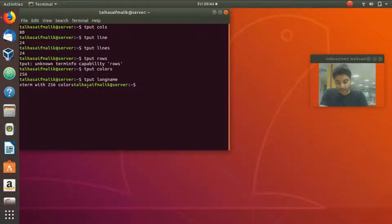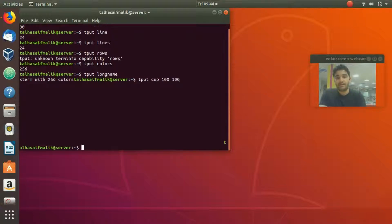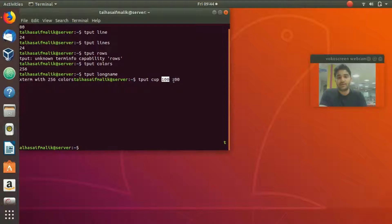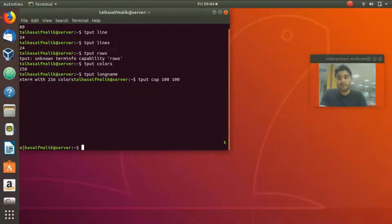To move the cursor, use `tput cup` followed by row and column values. For example, `tput cup 100 100` moves the cursor to row 100, column 100. Similarly, `tput cup 70 50` would position the cursor in the middle of the screen.